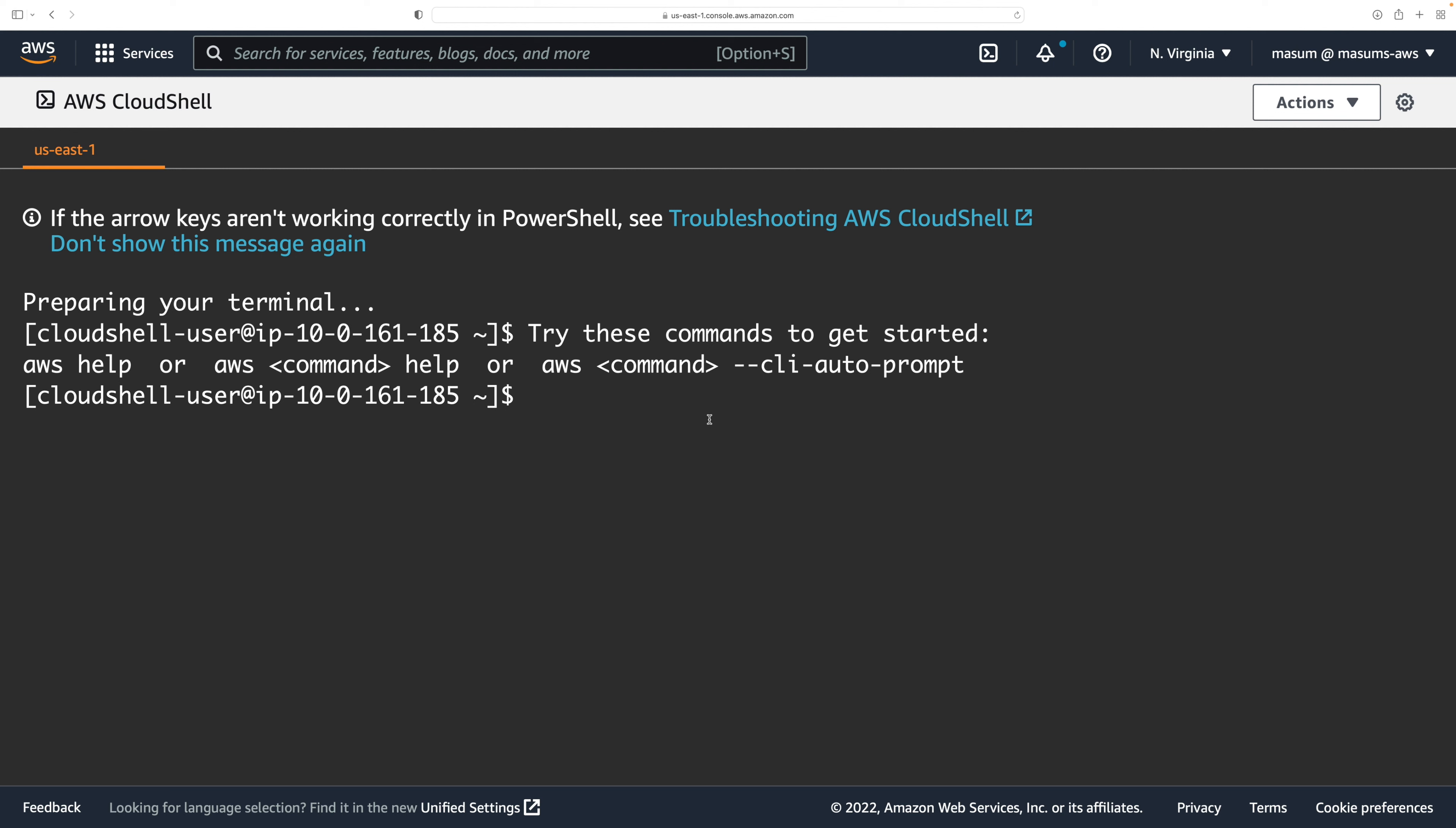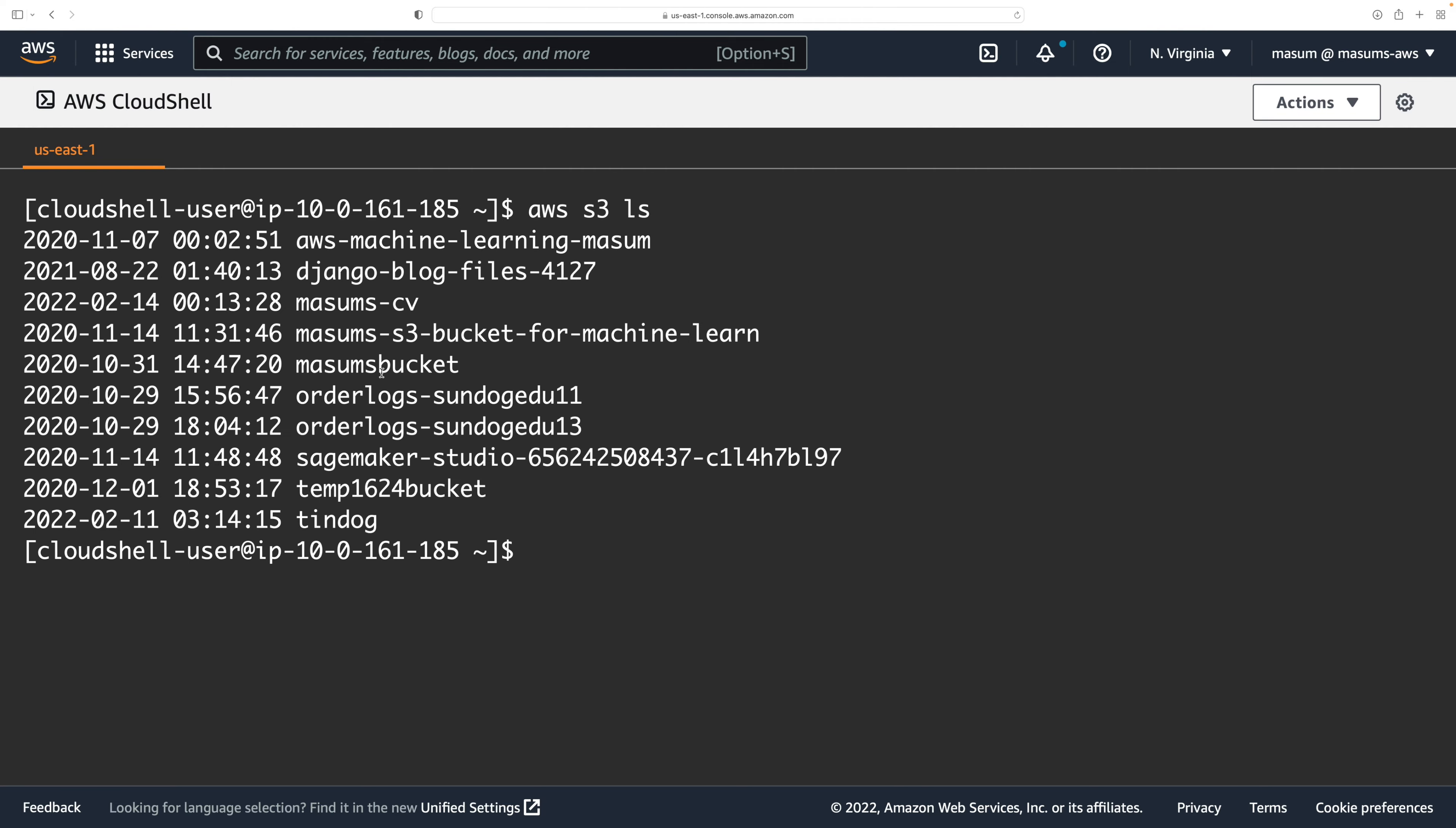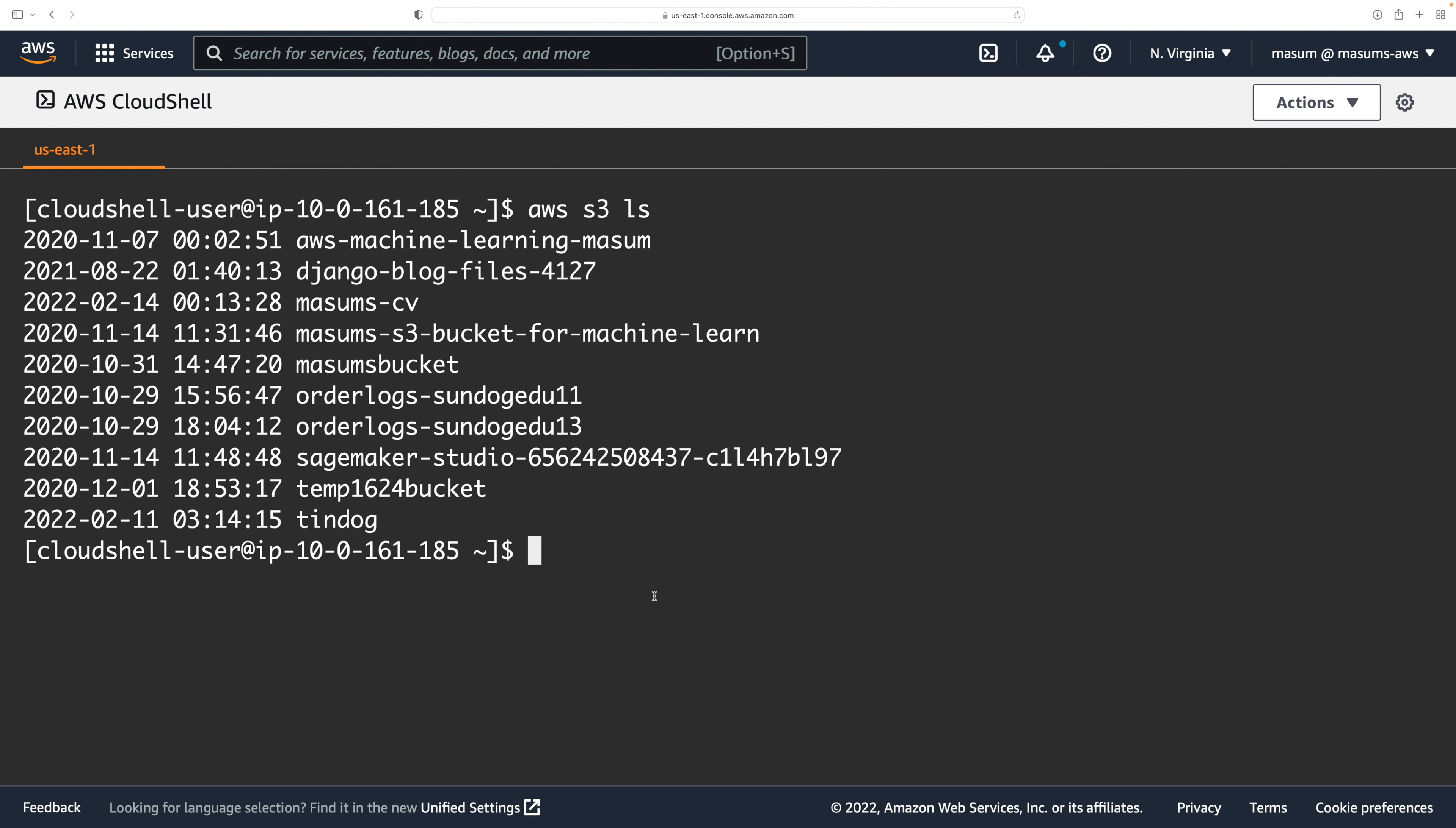I'm gonna go to here and then I'm gonna go to CloudShell. It's gonna prepare a terminal for us. I'm just gonna clear out. I'm gonna say AWS S3 ls. So this provides us with the list of buckets I have in my S3. I'm gonna try to get in there.